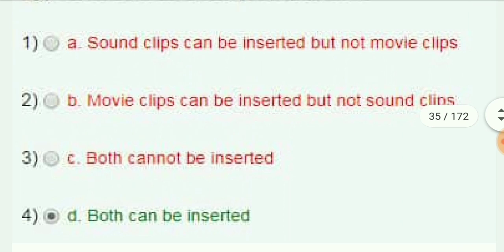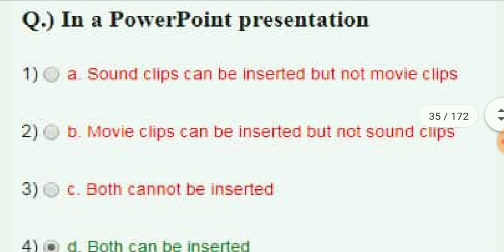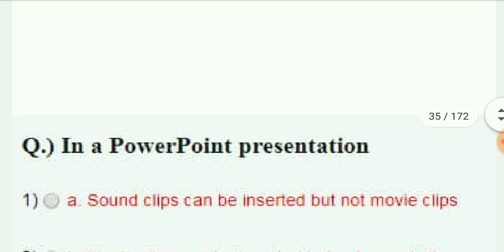In a PowerPoint presentation, which of the following is true? Sound clips can be inserted but not movie clips; movie clips can be inserted but not sound clips; both cannot be inserted; or both sound clips and movie clips can be inserted. The answer is both sound clips and movie clips can be inserted.